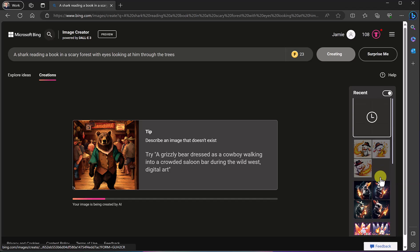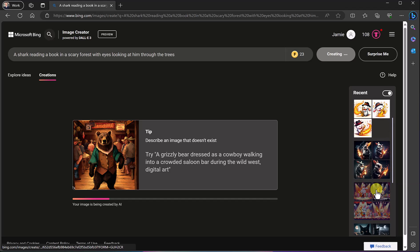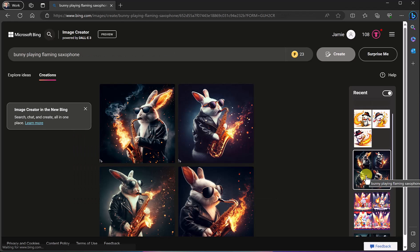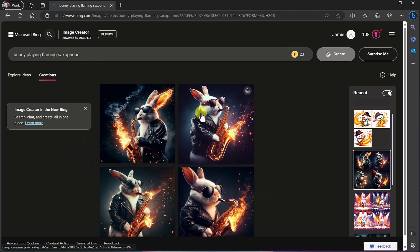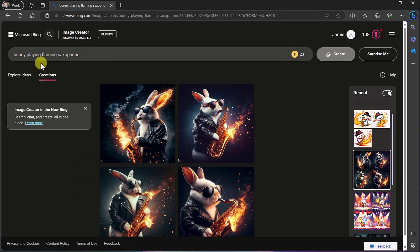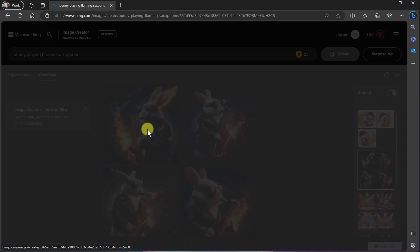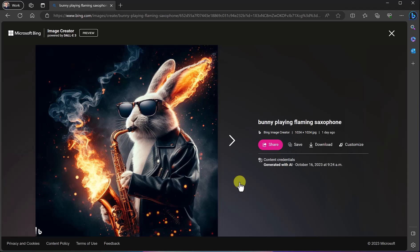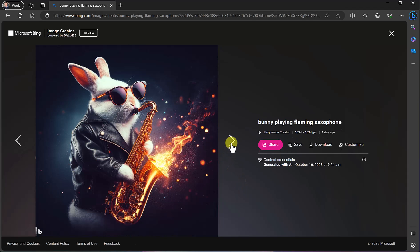If I just scroll down these are my past ones on the side. If I click on this one right here, so this one was just a bunny playing a flaming saxophone and if I click on each of these you can see I have some different options to go through these but that was pretty amazing just for that simple prompt.